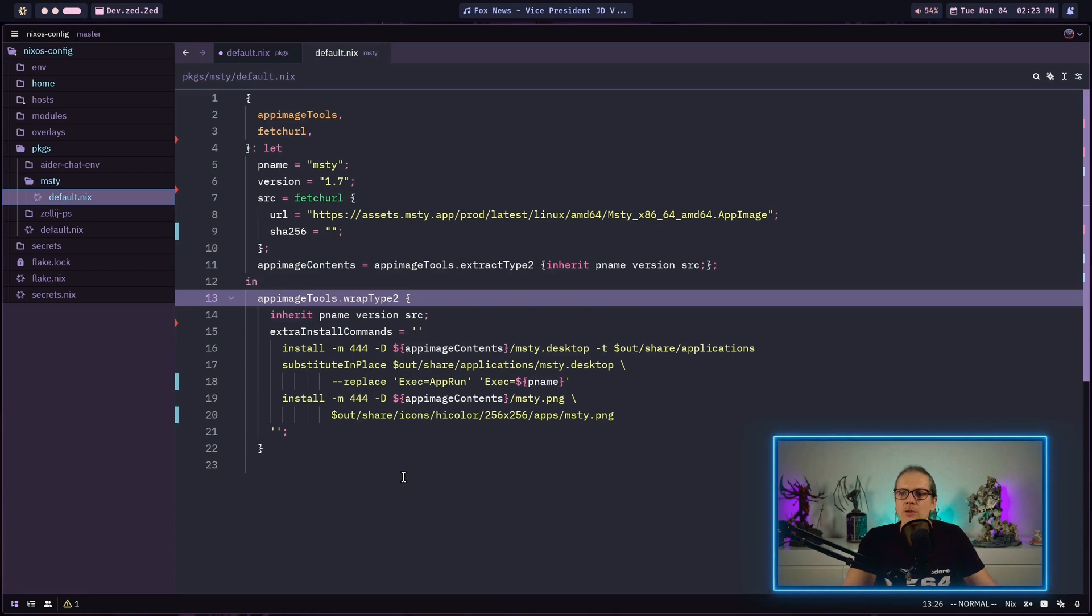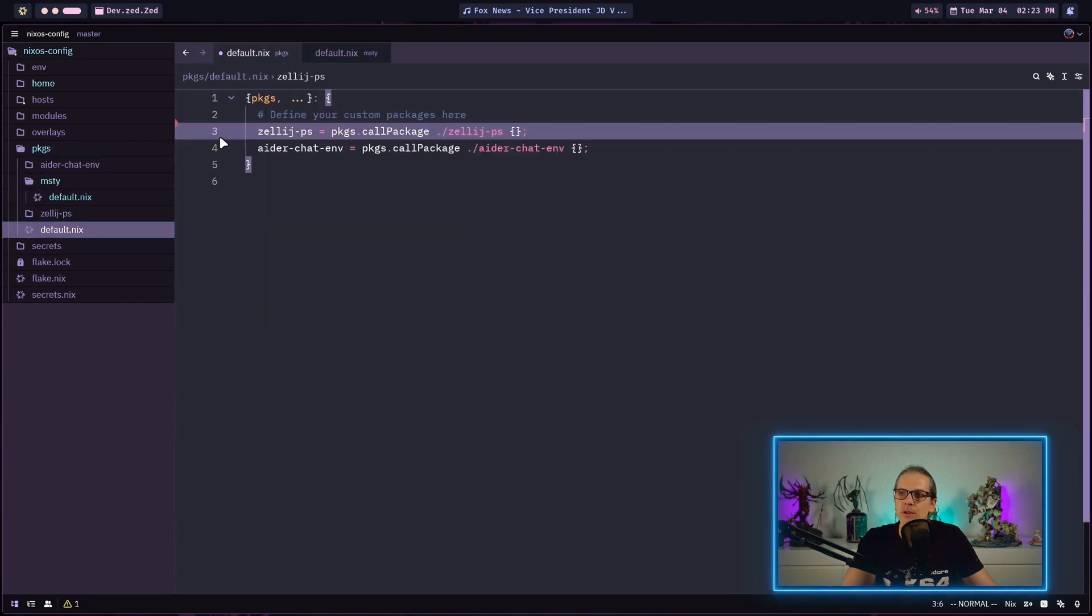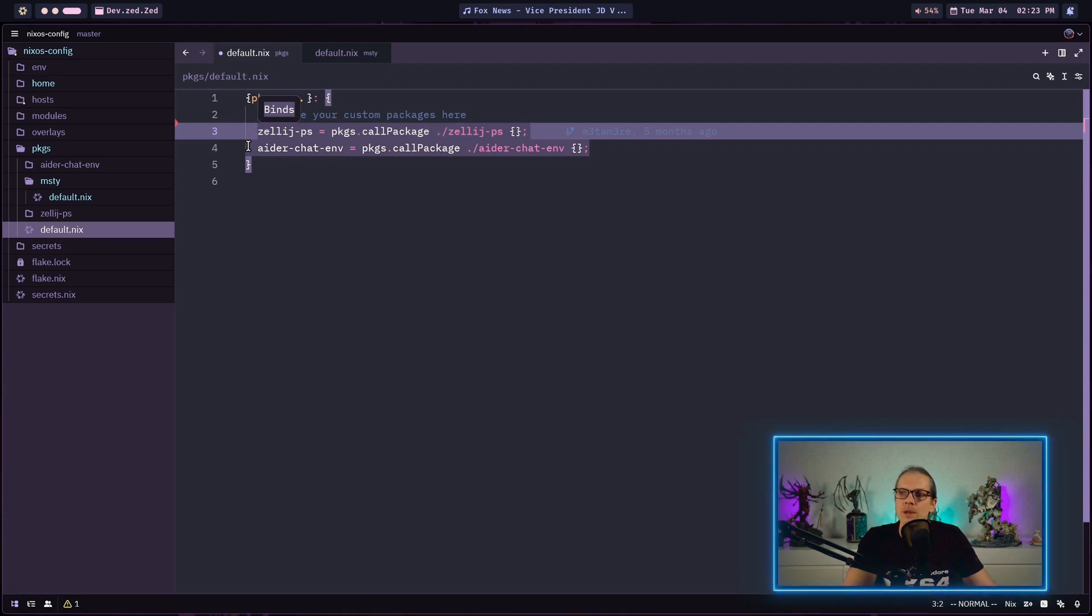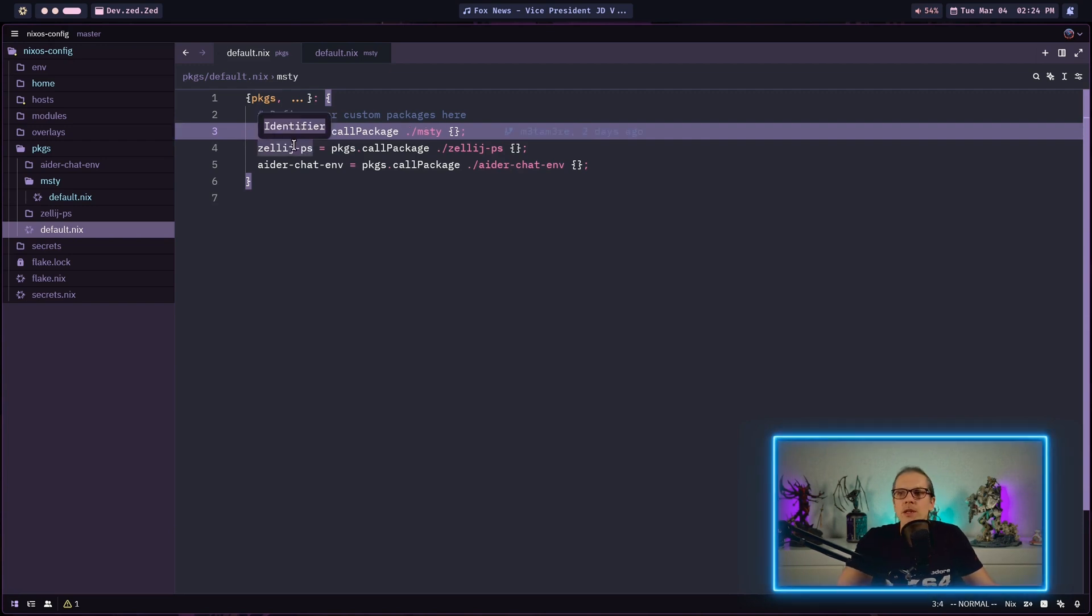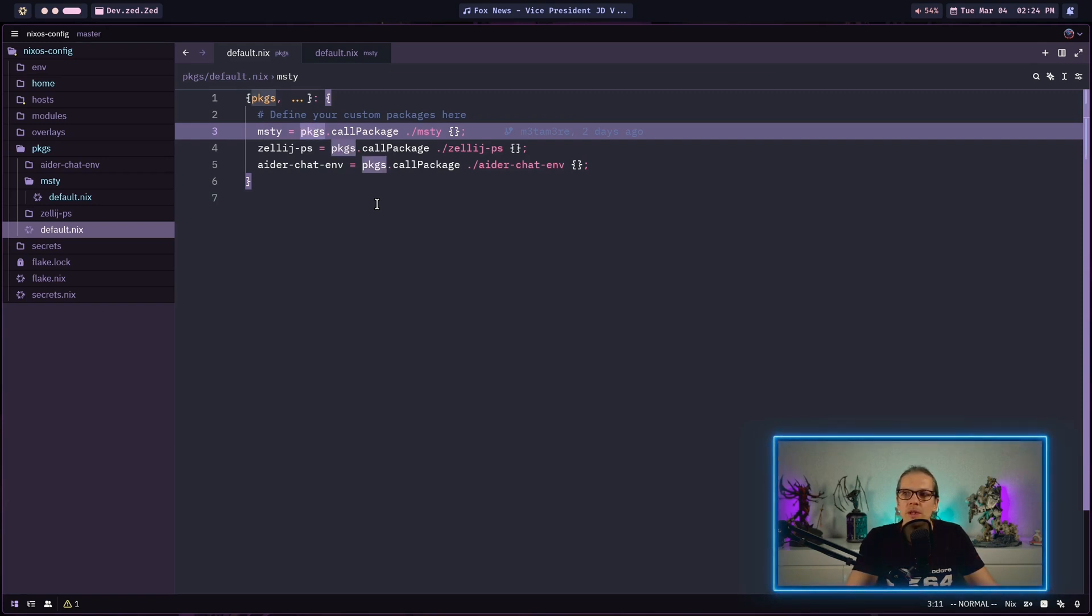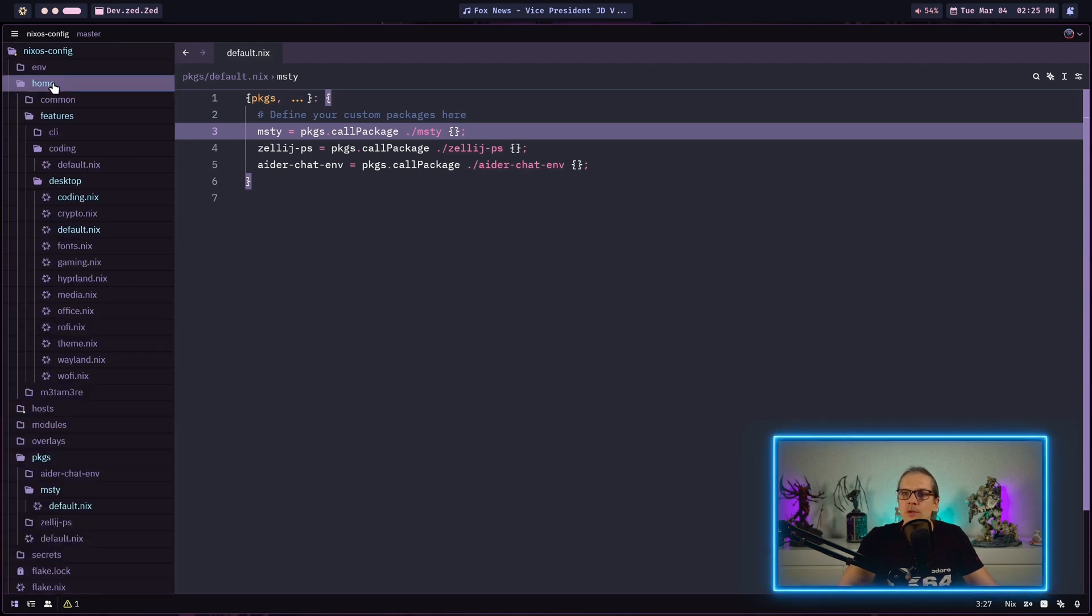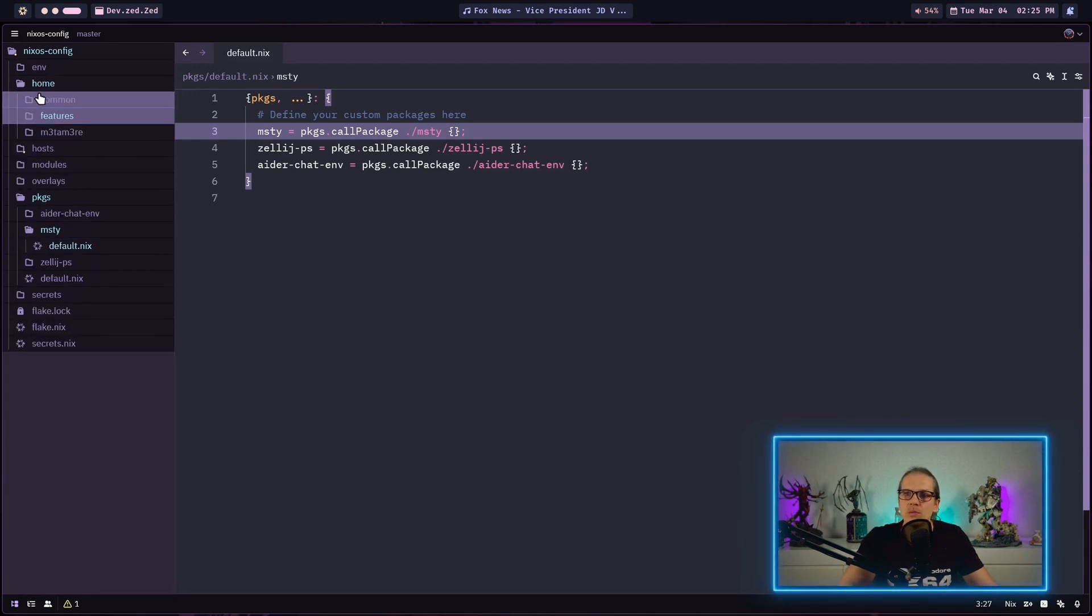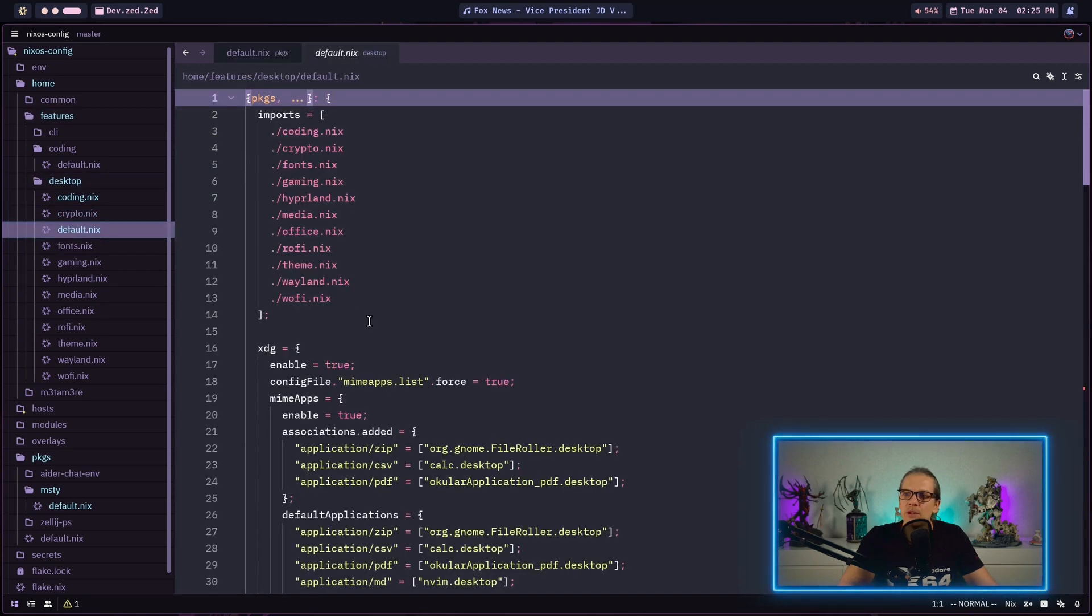In order to use the package we need to go into our packages folder. Here we have default.nix. As I did on my other custom packages, I need to define the name MISTI here and assign it the call package function and we give the derivation we have just made as an argument. Now I am ready to use my package anywhere I want.